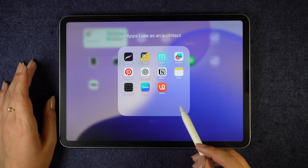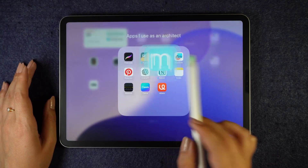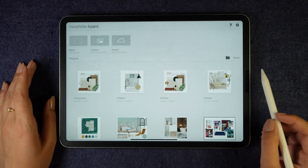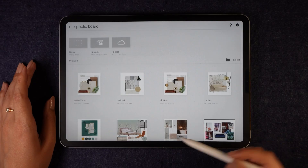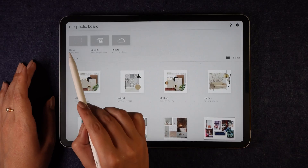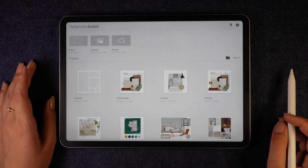But today I'll show you how to create a stunning material board using your iPad. So let's dive in. Open the Morfolio Board app, and here you can see all the recent projects. Now I will start with a blank project.